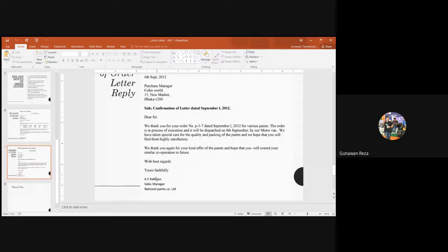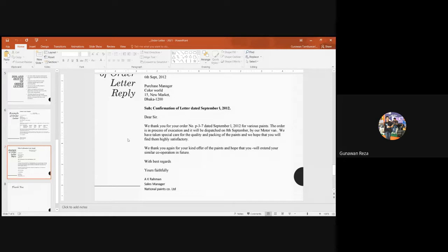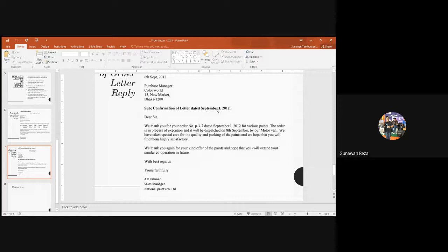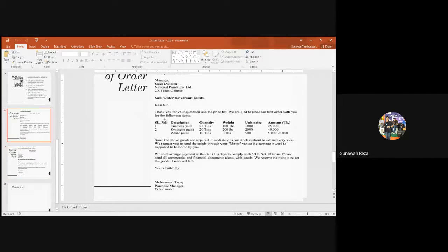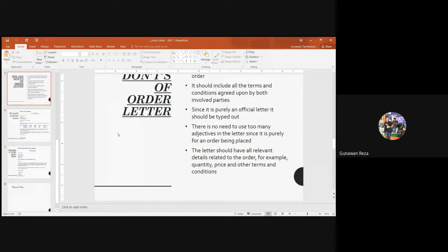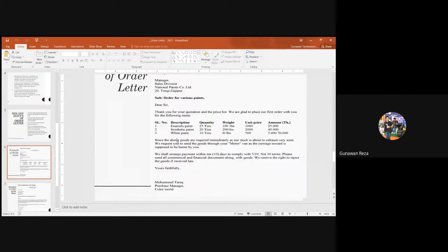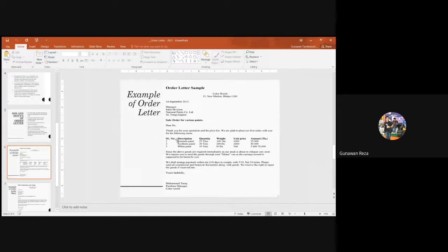When we are the seller, we received the order letter and then we have to reply, meaning we have to confirm that we have received the letter from the other company or our supplier or our client. This is the subject line, meaning regarding the confirmation letter for the letter dated first September. So we must make sure, and then the order number, is it correct like that?